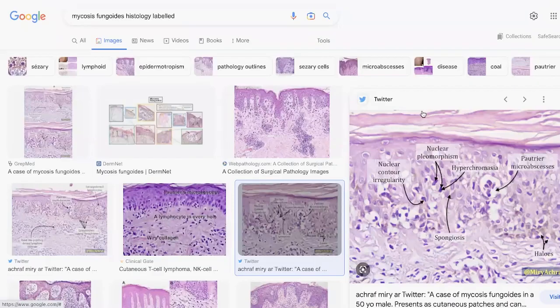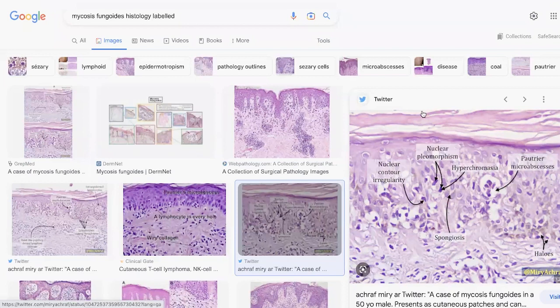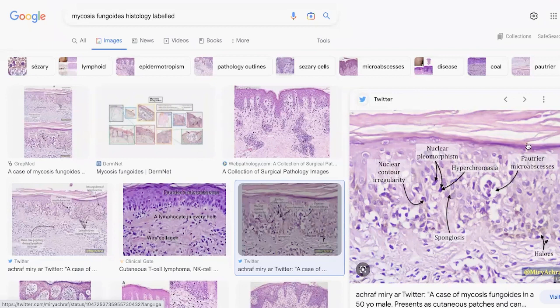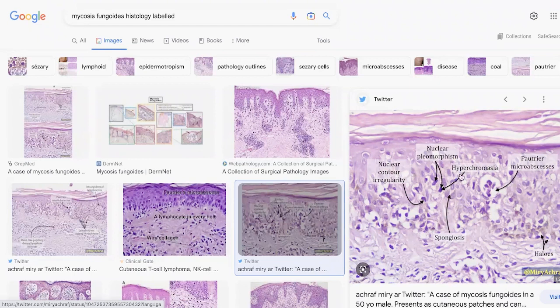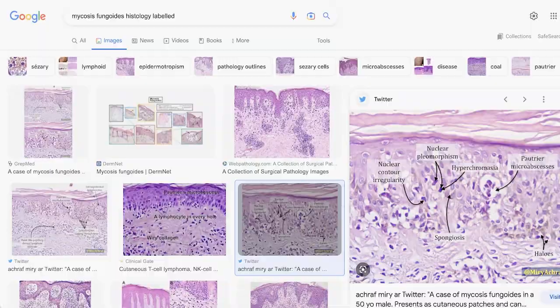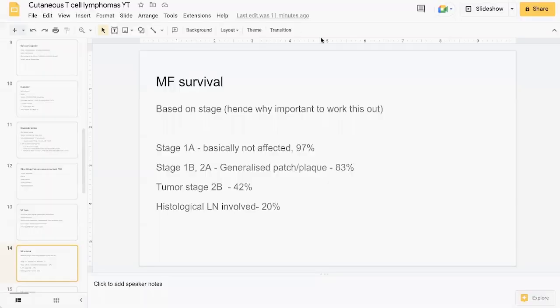Here's a picture from Google Images which show some of these histological findings: Pautrier's microabscesses here, a bit of spongiosis in the epidermis, nuclear pleomorphism, nuclear contour irregularity, and epidermotropism. In terms of survival, basically the higher the stage, the poorer the prognosis is.